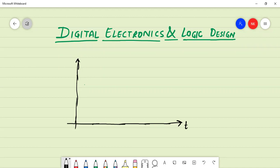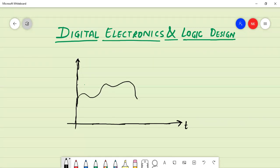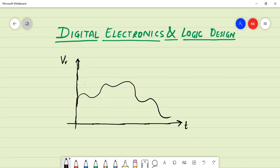Whatever the signal will be, signals are in the form of voltage or current. So let there be an arbitrary signal of this type. Let there be some maximum amplitude or maximum value - let the maximum value be V_max.